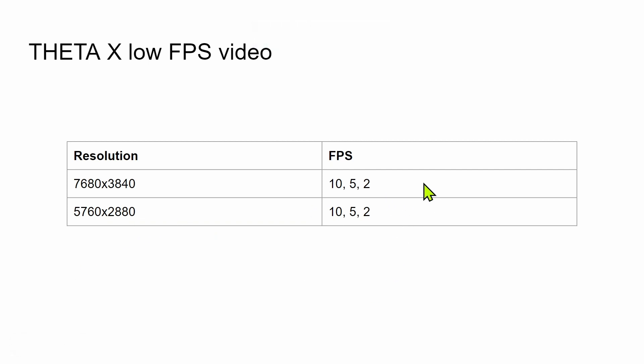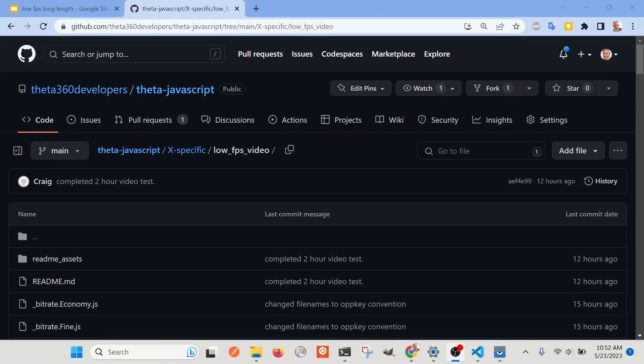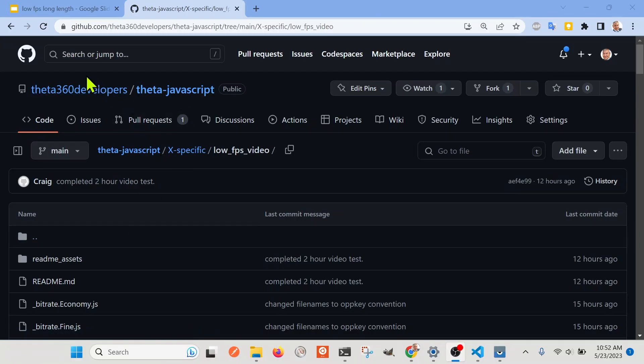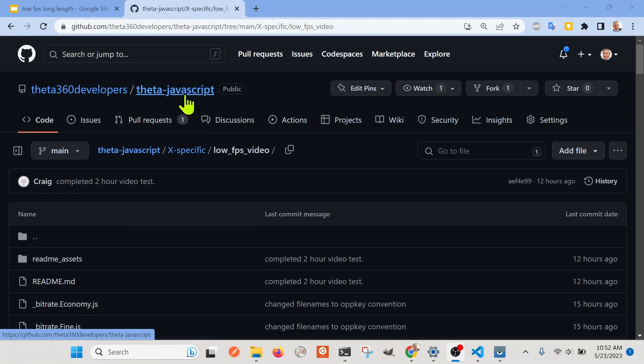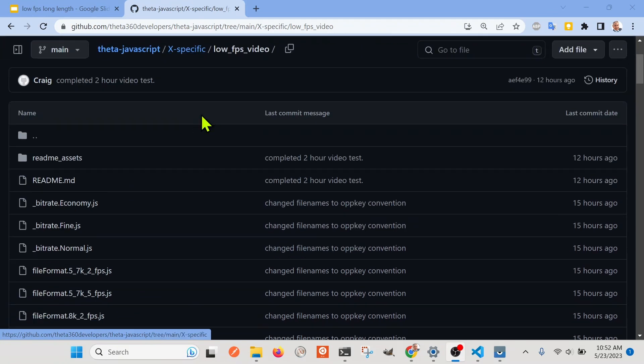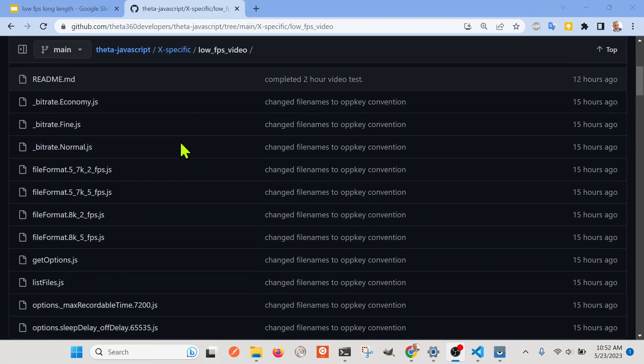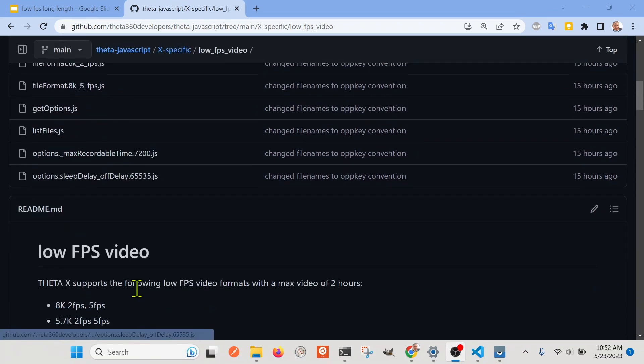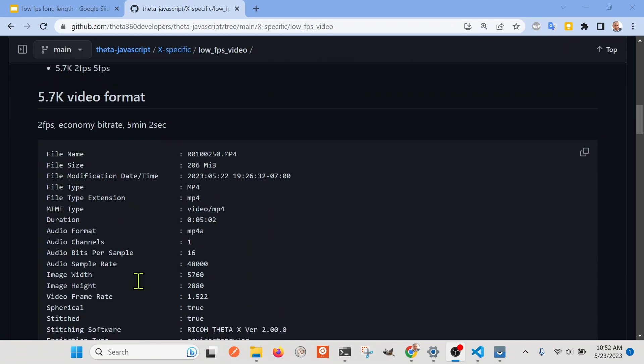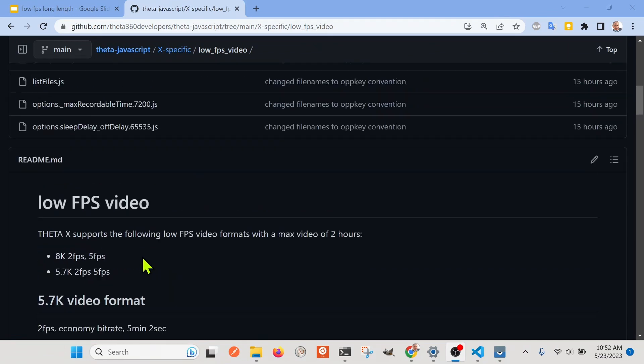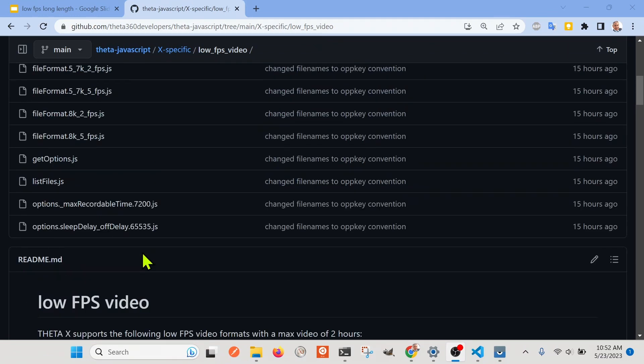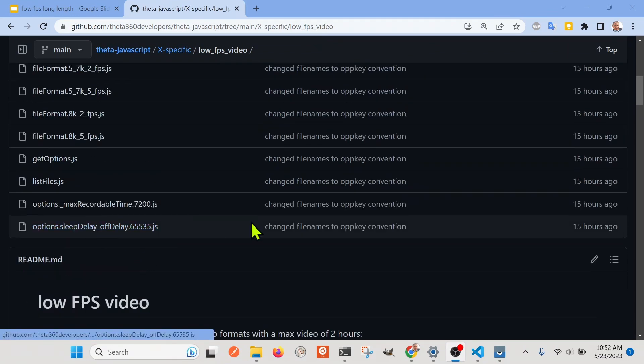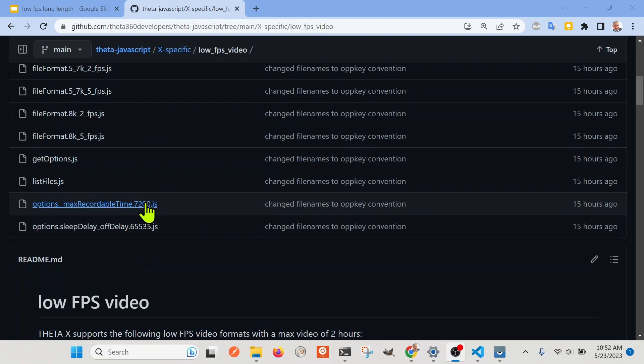So it appears to be 10, 5, and 2 FPS. So I'm testing this using this repository on GitHub, Theta-JavaScript. So if you have Node running in your computer, you can go ahead and give it a shot. We'll eventually put these into some type of mobile app, so it'll be more accessible to people.